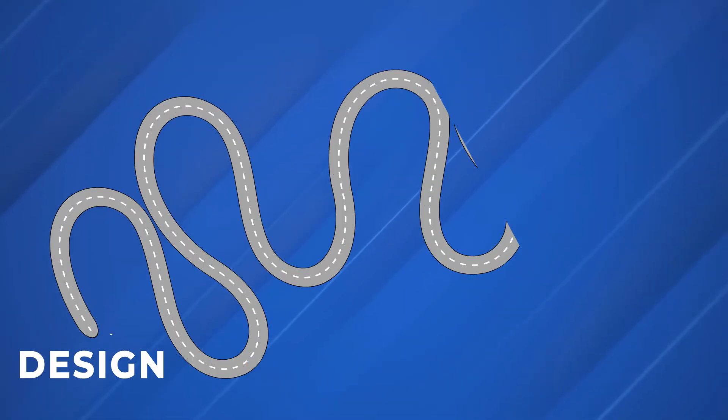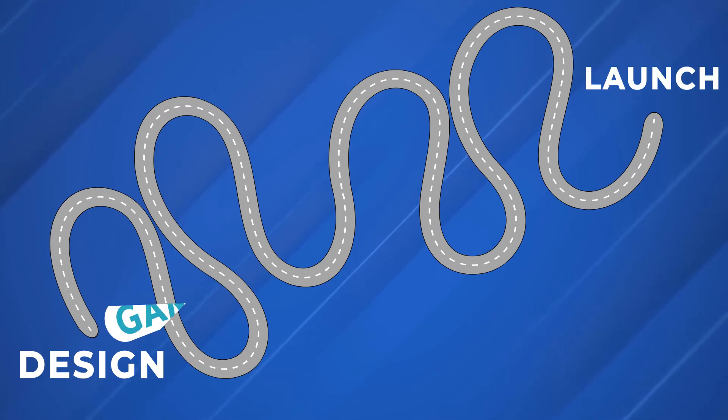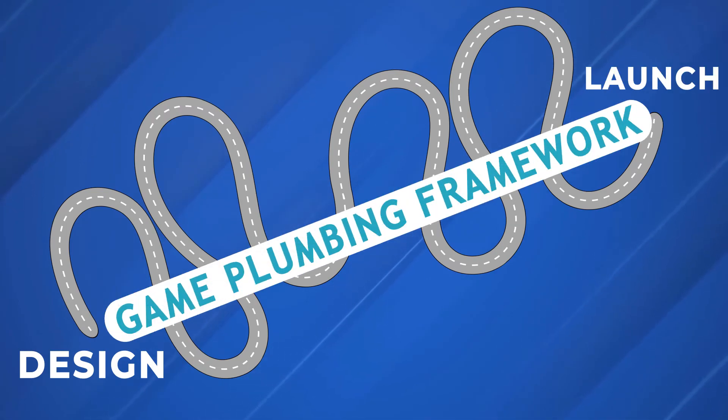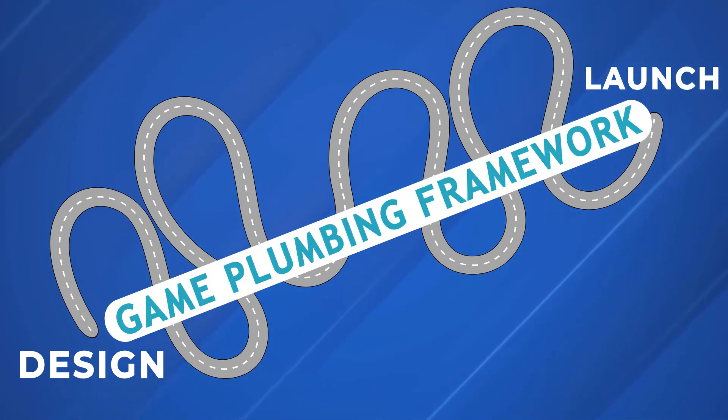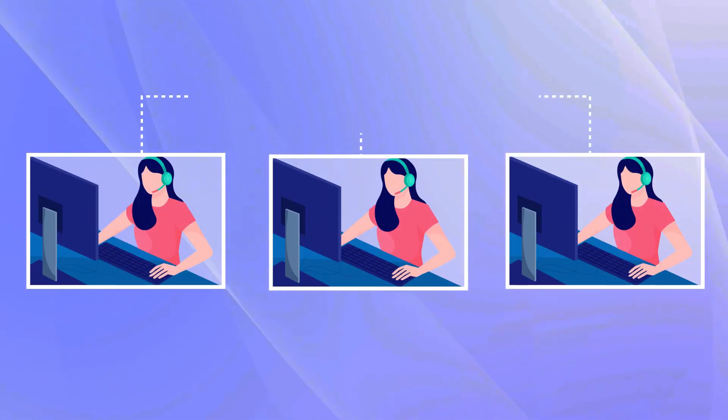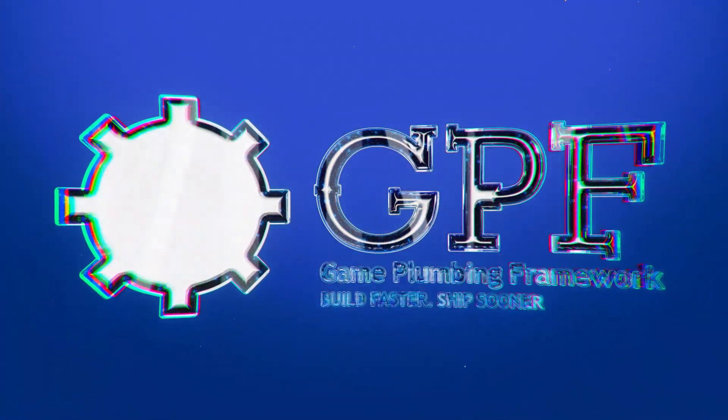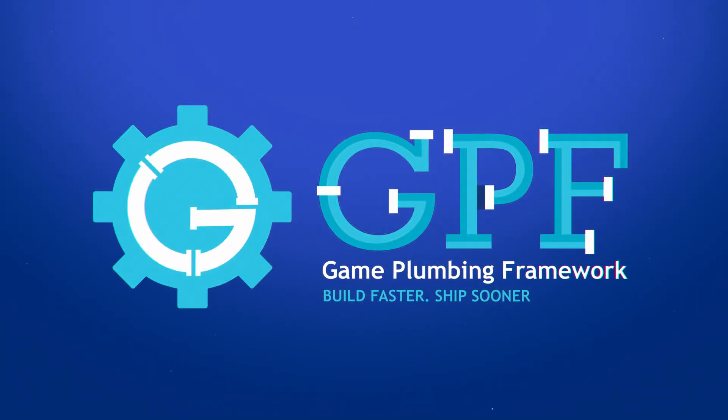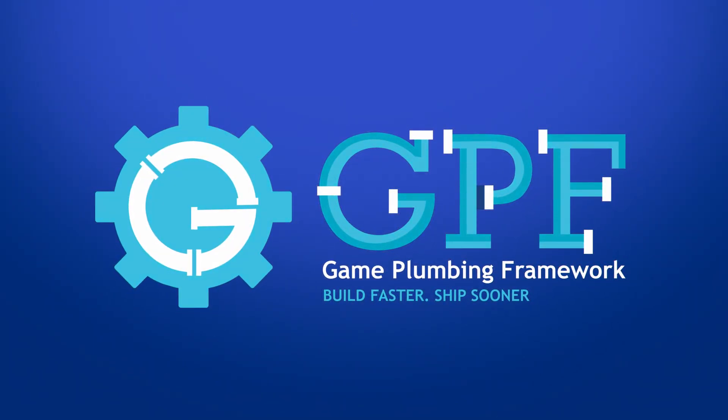Put simply, Game Plumbing Framework is the best way to build server authoritative games in Unity. So if you're building a game that connects players, then build faster and ship sooner with Game Plumbing Framework.